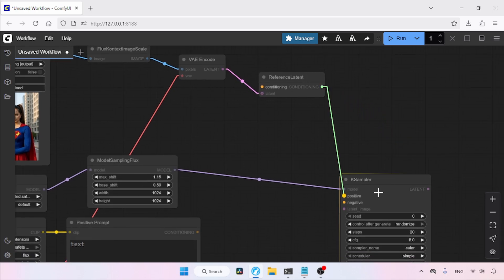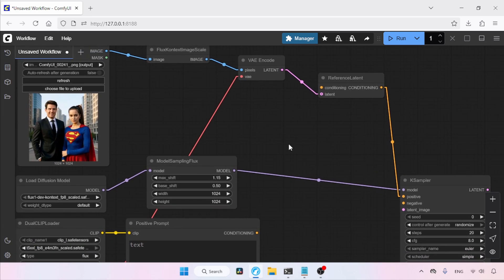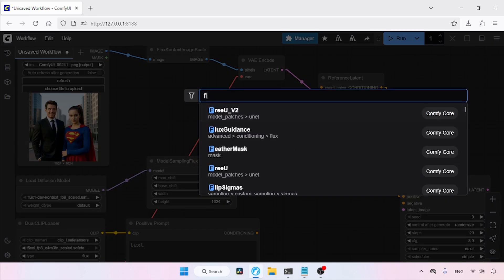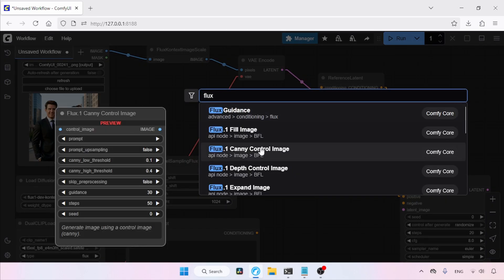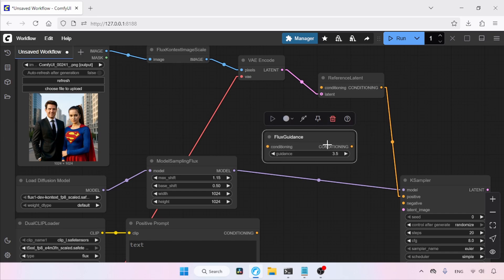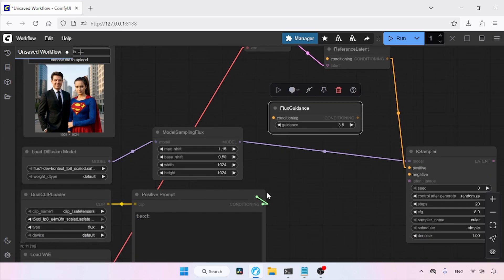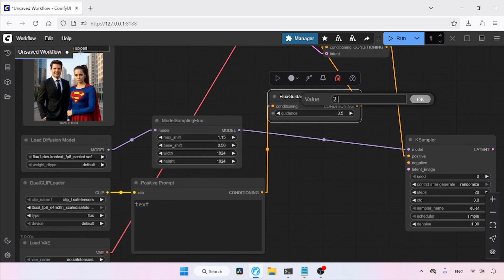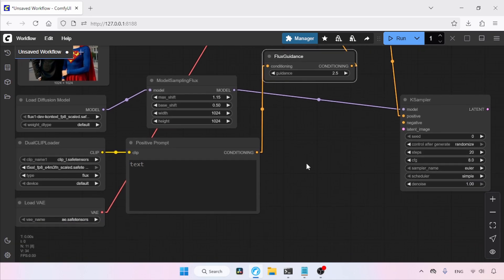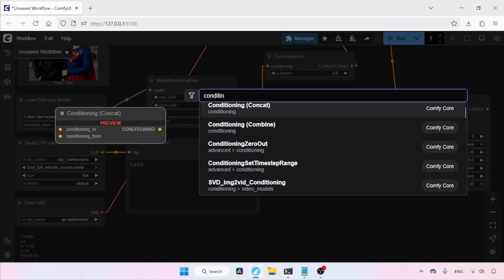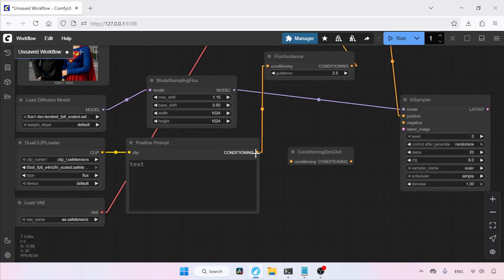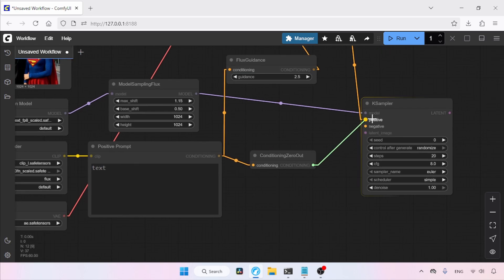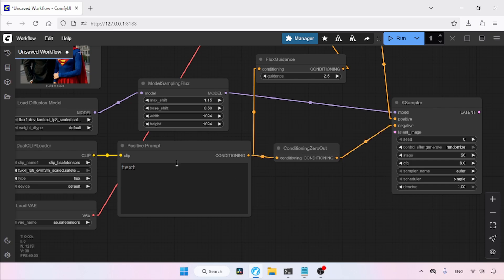Connect the conditioning output of Reference Latent to the positive input of KSampler. Then double-click and search for Flux Guidance, and connect the conditioning output of Positive Prompt to the conditioning input of Flux Guidance. After that, connect the conditioning output of Flux Guidance to the conditioning input of Reference Latent. Change the guidance value to 2.5. Then double-click and search for Conditioning Zero Out, connect the conditioning output of Positive Prompt to it, and connect its output to the negative input of KSampler.